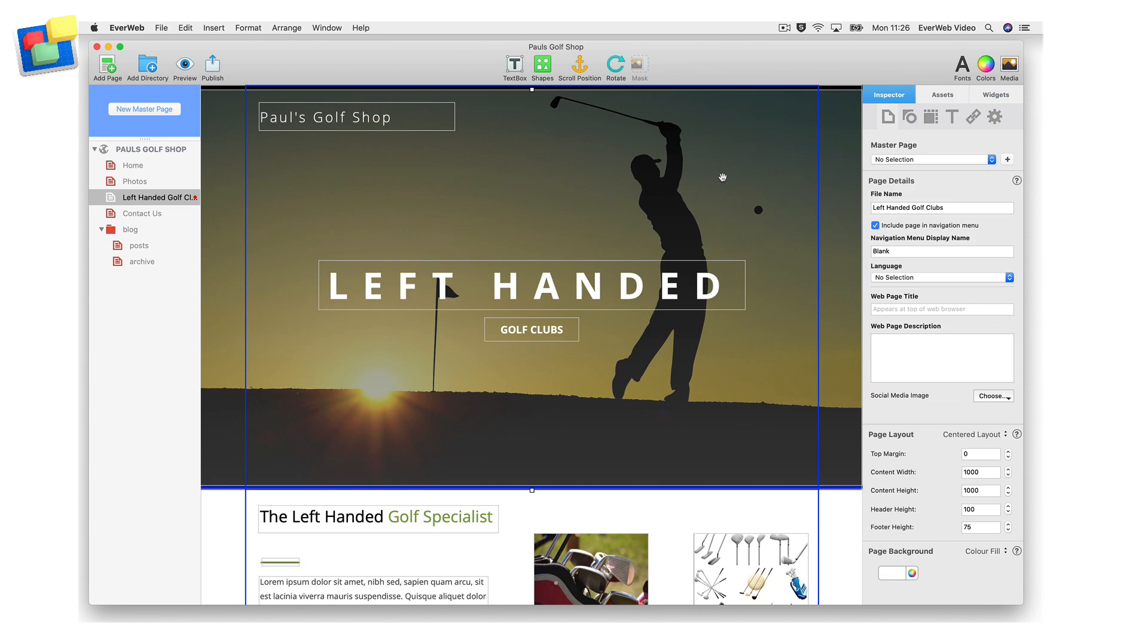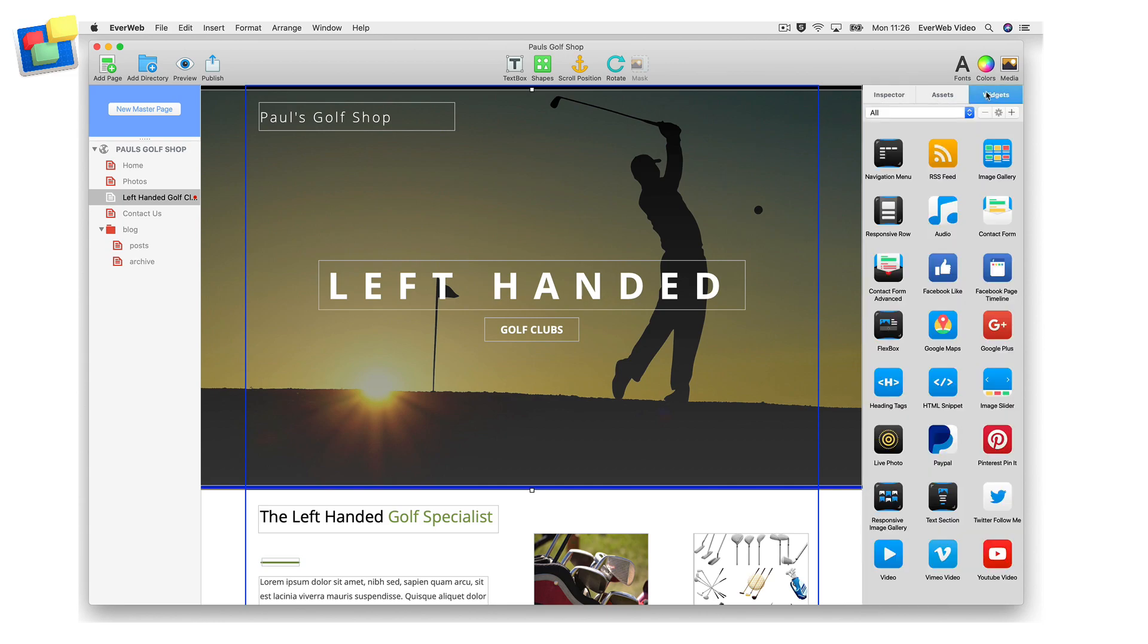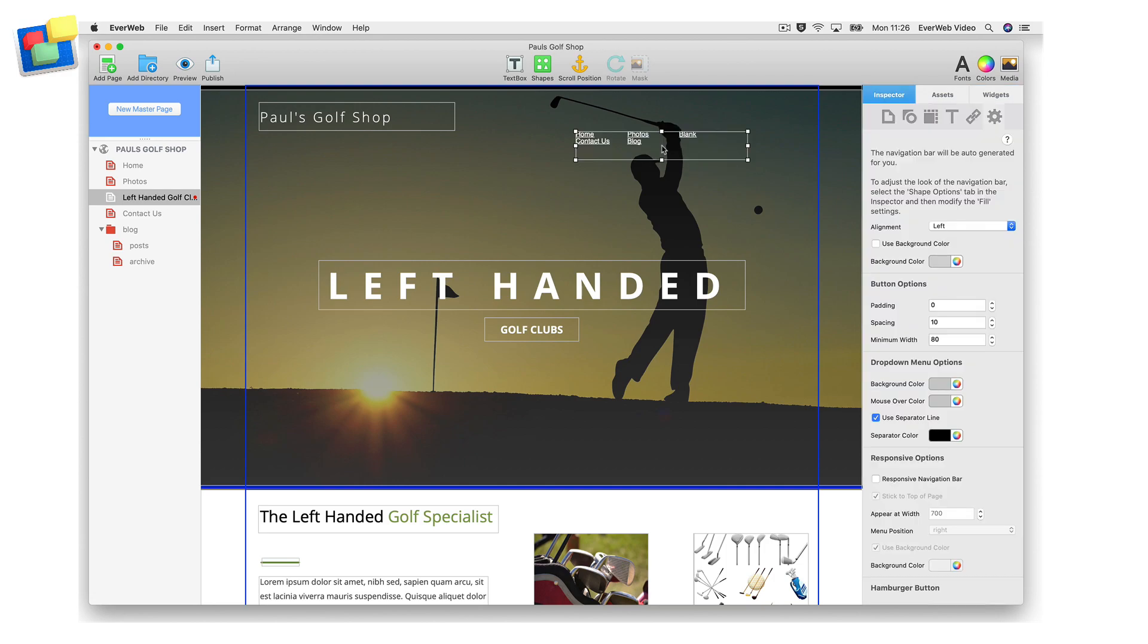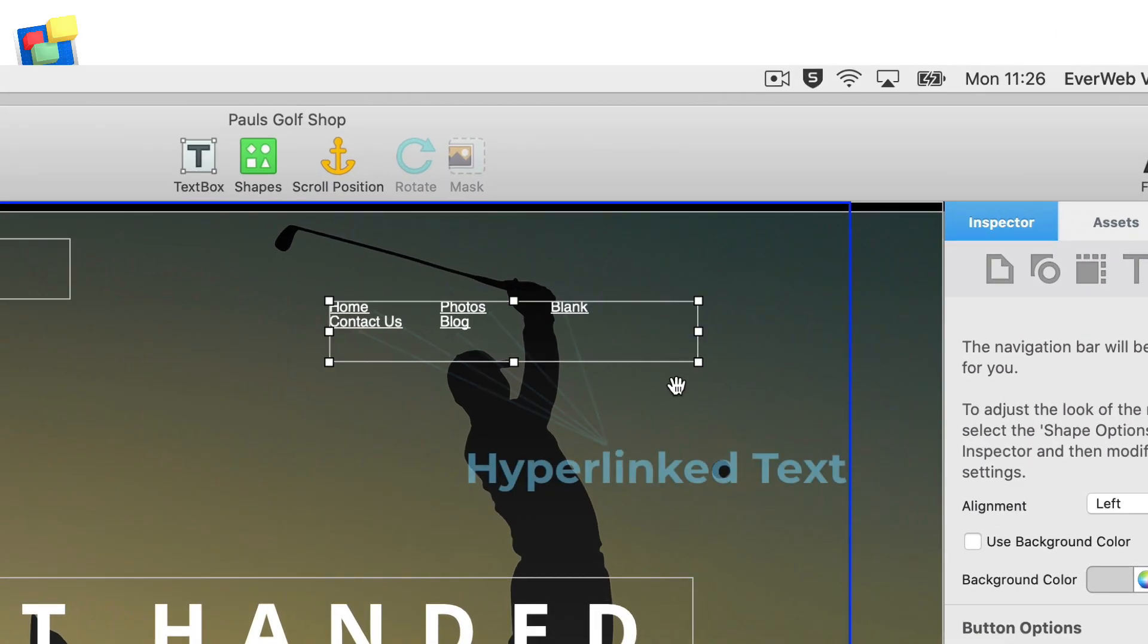You can add the widget to your page by dragging and dropping it onto the editor window from the widgets tab. When you add the widget it creates linkable text to all of the pages on your site.